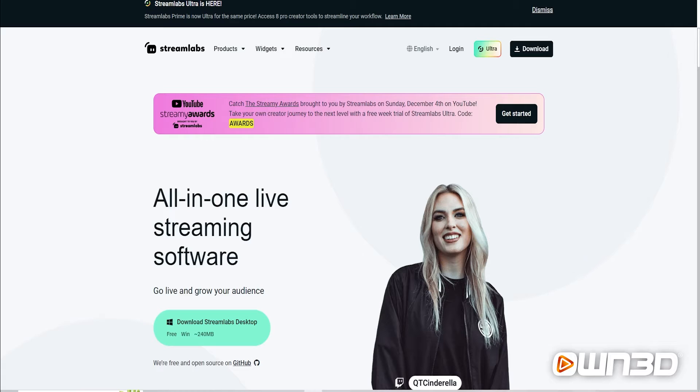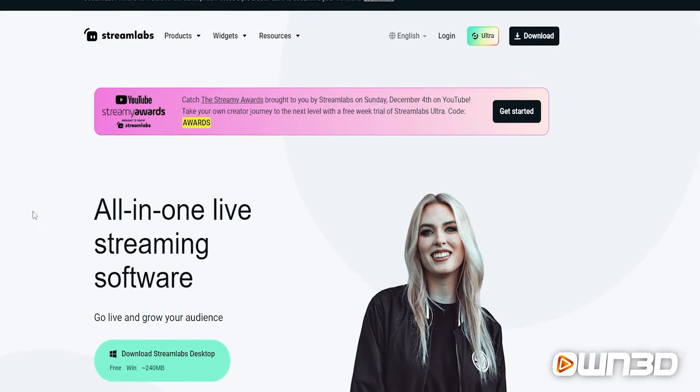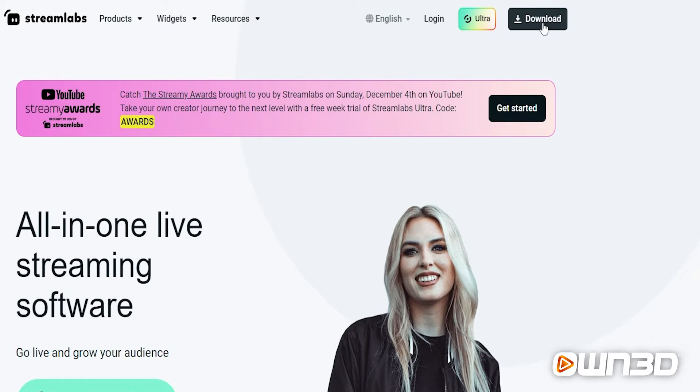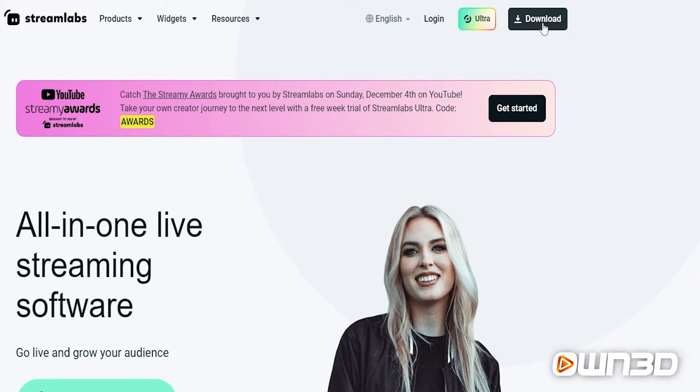Alright, let's get started. First visit streamlabs.com and use the login button on the top right corner to connect your account if you haven't done so already. Next to the login button you'll find a download button which you have to use to get the Streamlabs desktop app onto your PC. Just download it, install it, and start the program.